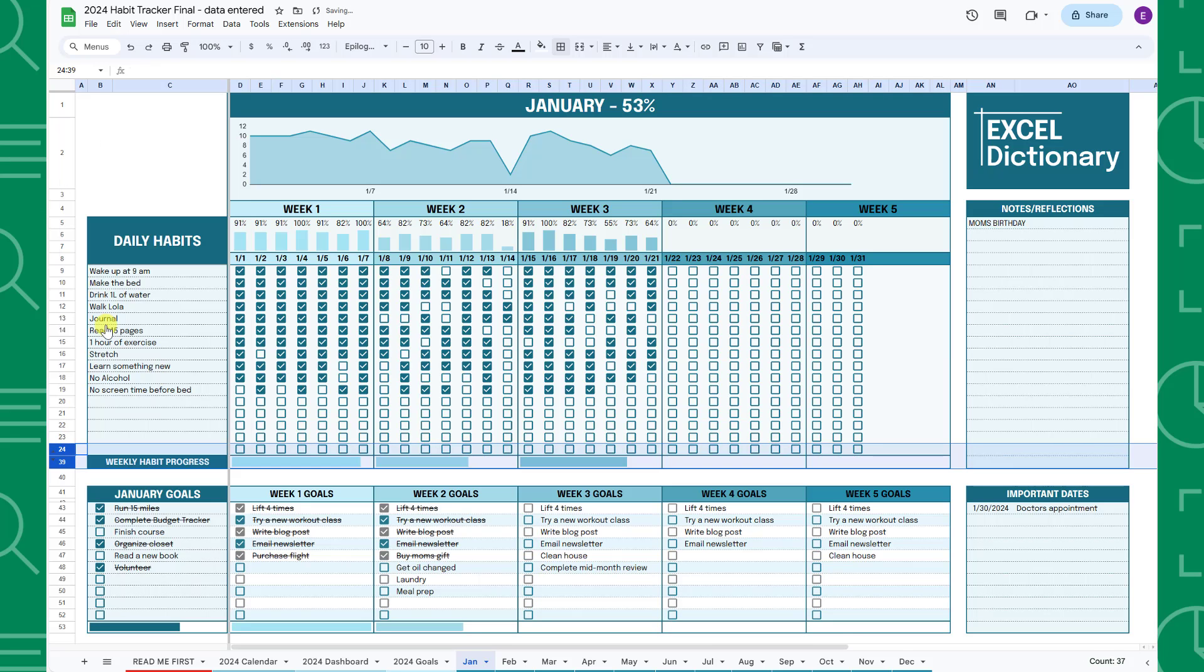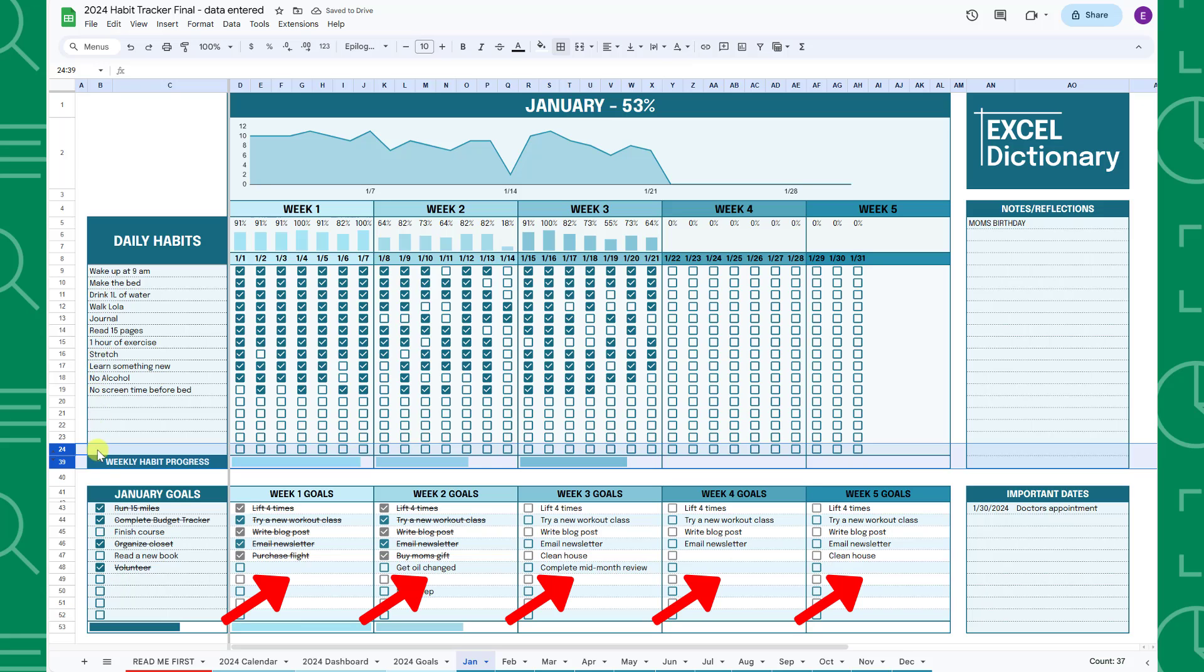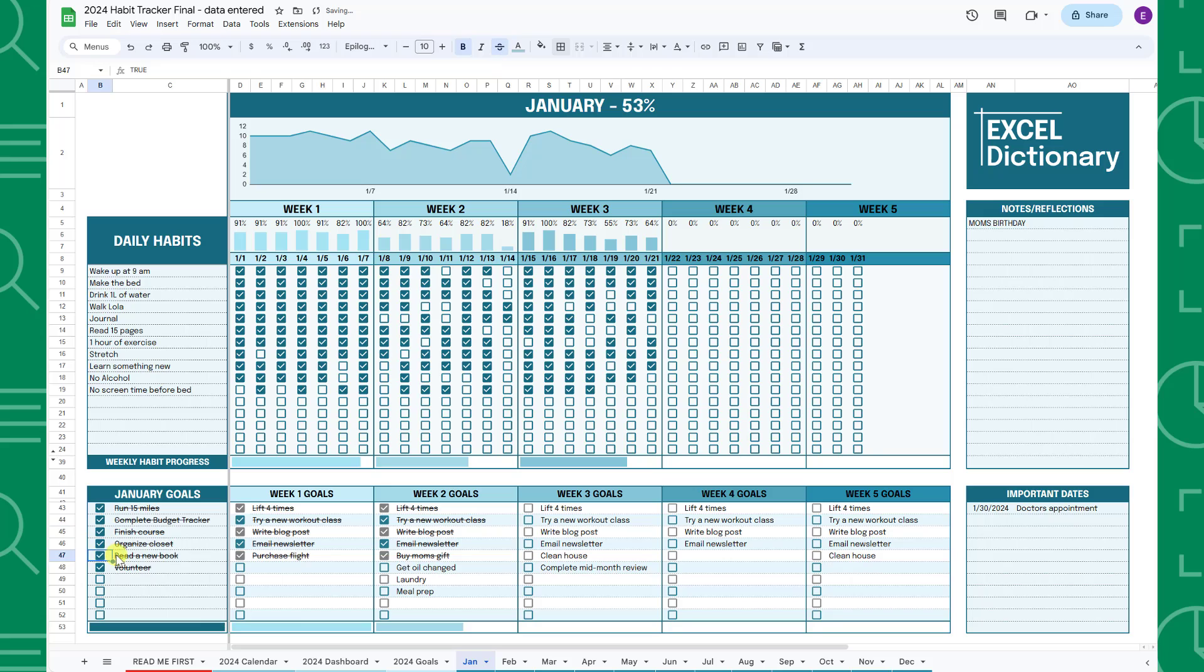Next, enter any month specific goals in the monthly goal table and any week specific goals in the week tables. Once you achieve a goal, check the checkbox and the progress bars located at the bottom of each table will automatically update.